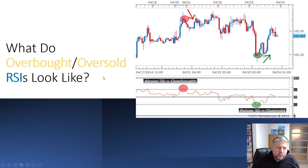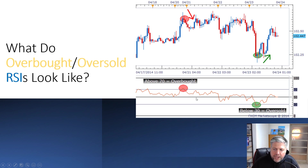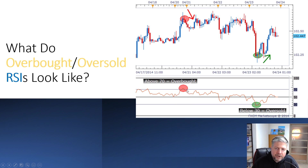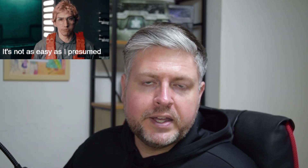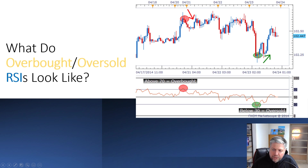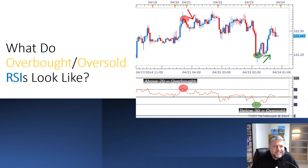So what do overbought and oversold RSIs look like? This is the takeaway — go ahead and freeze frame this slide. Here we've got the RSI below the price action chart. We have the RSI crossing above the $70 line, and as soon as it does that it dips back under. What's the price action immediately afterwards? We've got a rise, and this was predictive of the drop in price — we entered overbought territory and immediately exited it. Over here, we've got oversold below $30: it dips underneath the $30 and rises immediately back up, and you can see immediately thereafter a price reversal into the positive direction. This is what I was saying — the RSI can be slightly predictive.